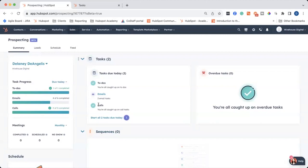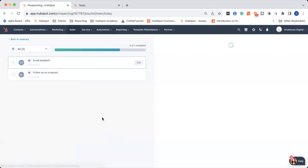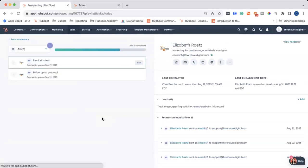And really simply, I can just click on start all two tasks today. And it will bring me to a different version of the task management tool.